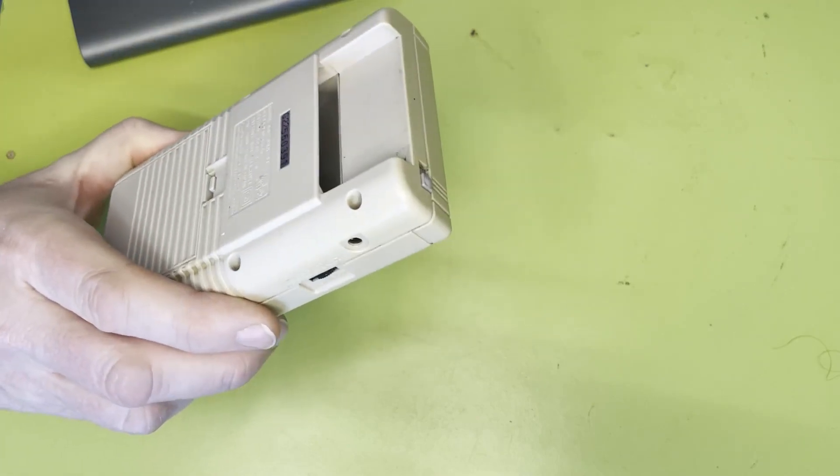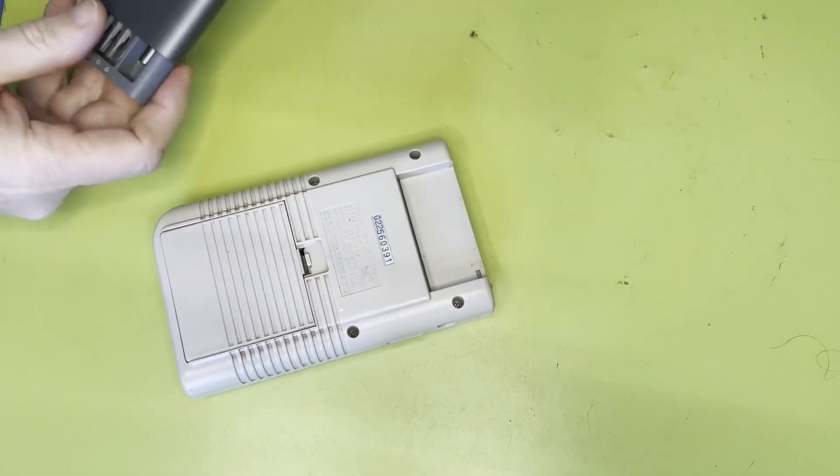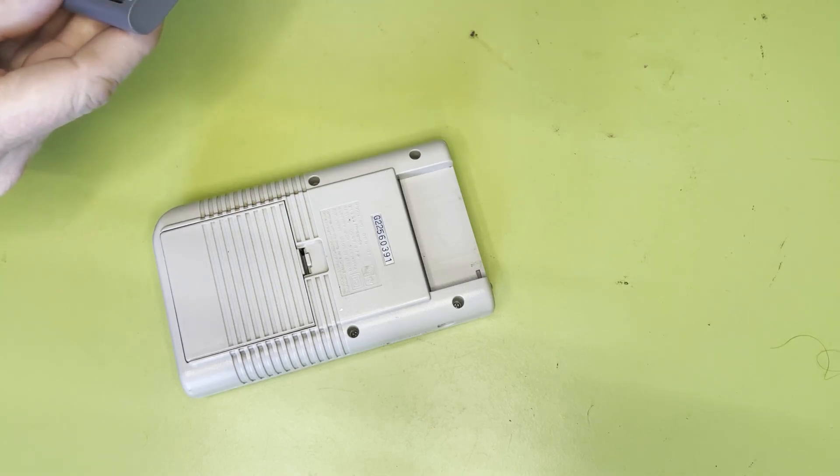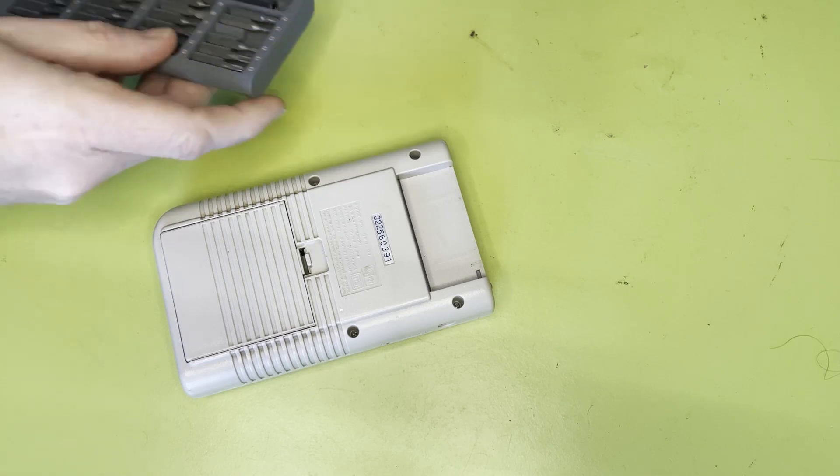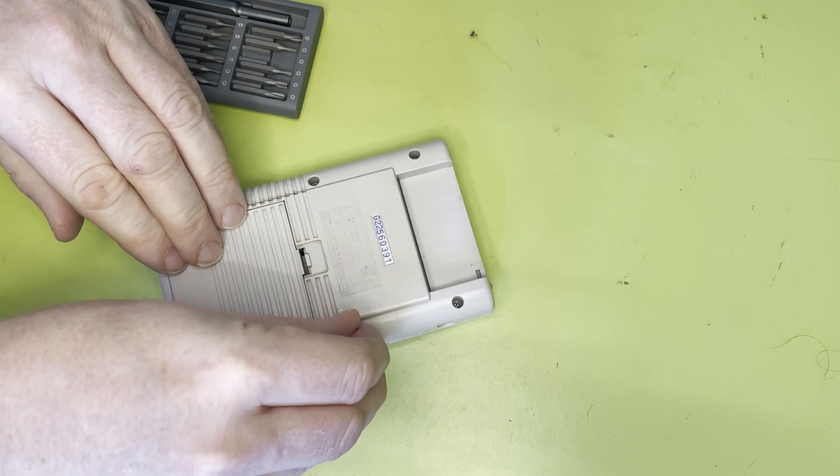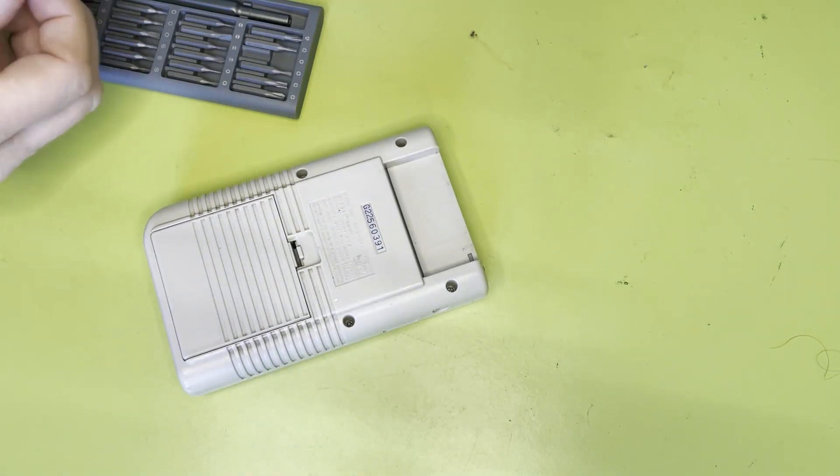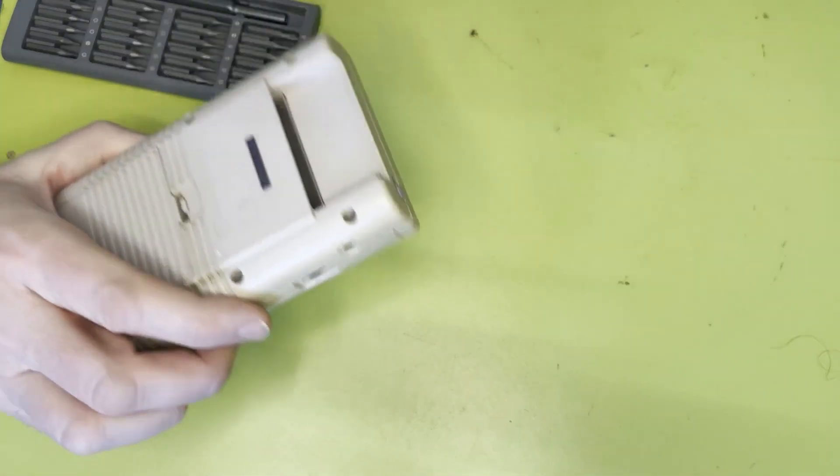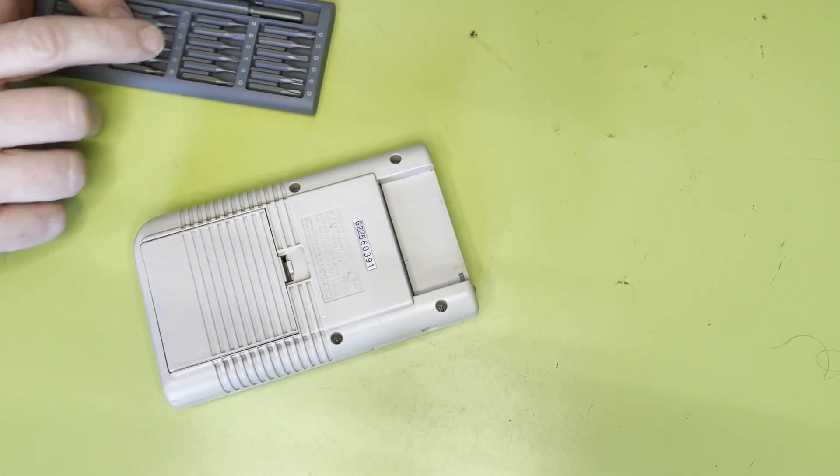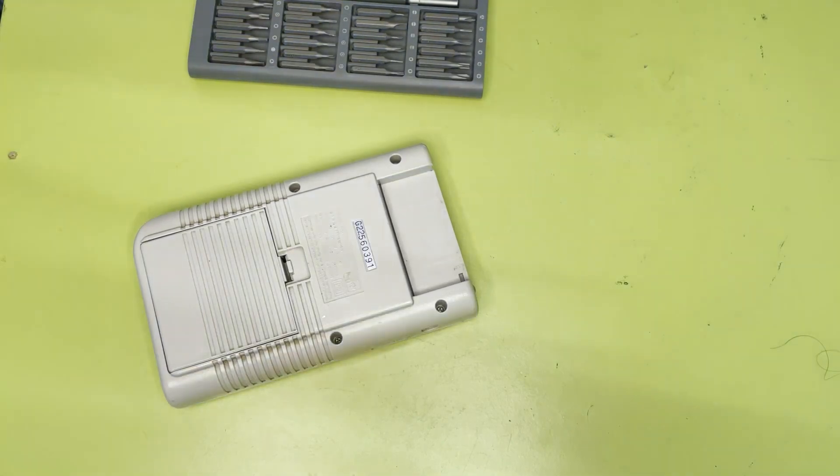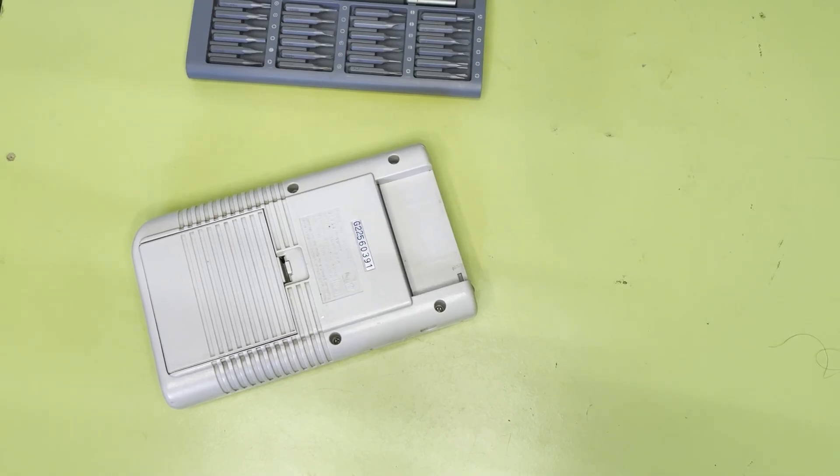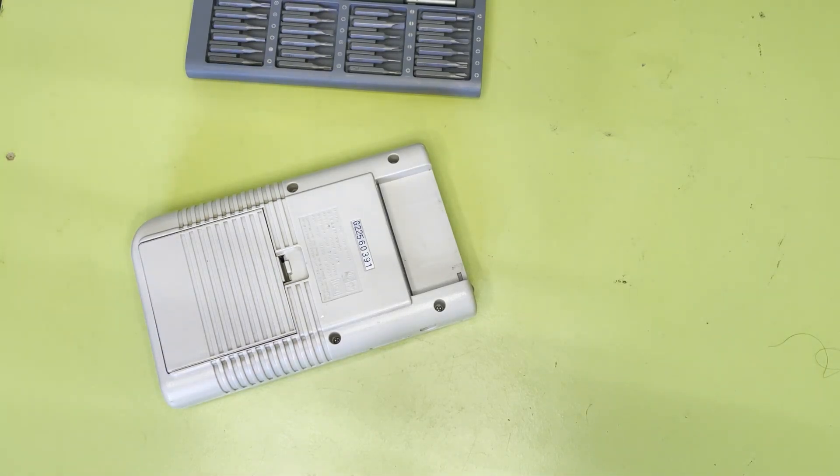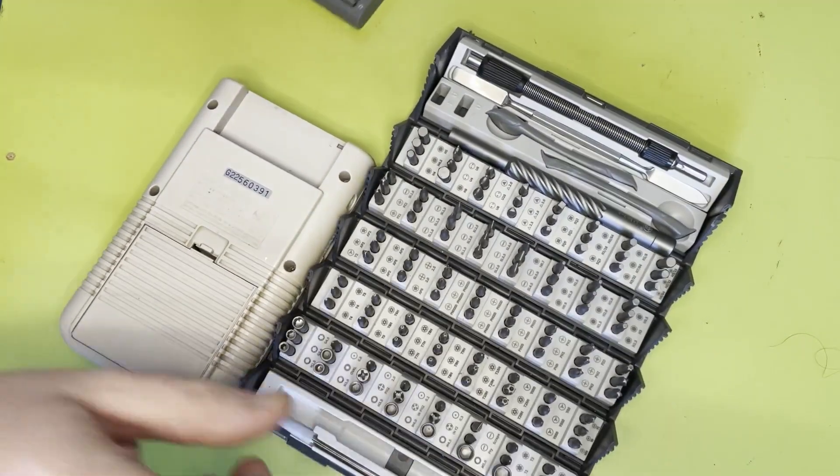So I'm going to have to open this up again and see whether it's possible to correct that from the other side. Now I did actually buy a proper specific screwdriver for this because it's a very odd screw. It's like a three pronged screw. So actually I don't have this, this is a small set. I've actually got one of those larger multi-tool things. Let's just grab that.